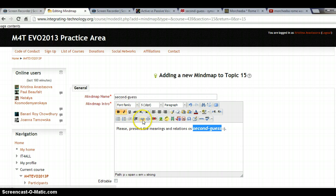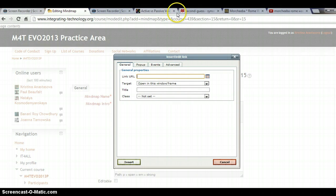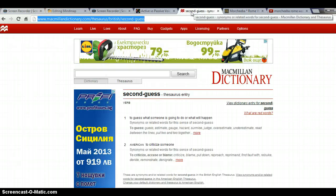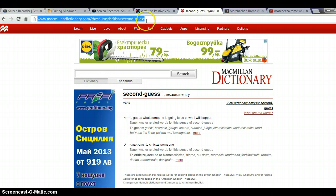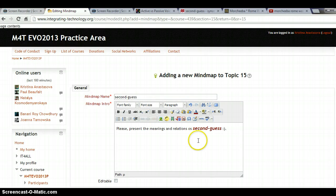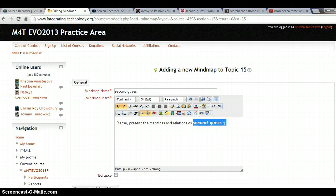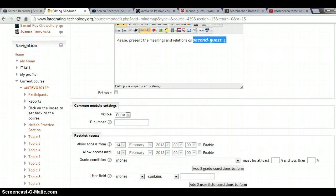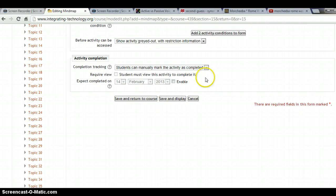We can also make 'second guess' a link directly to a dictionary. I already have Macmillan's online dictionary open — there is 'second guess' — and I can copy this link, go back to my mind map, and add the link. So now 'second guess' is a hyperlink.